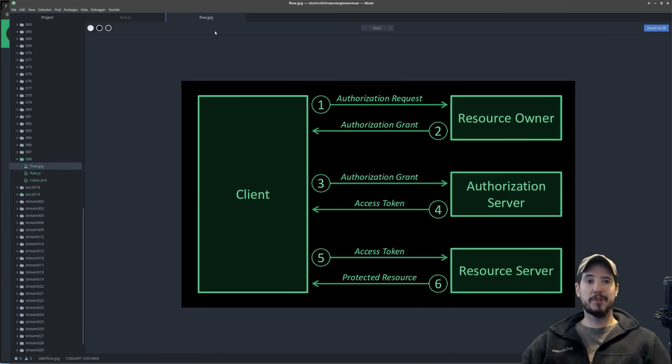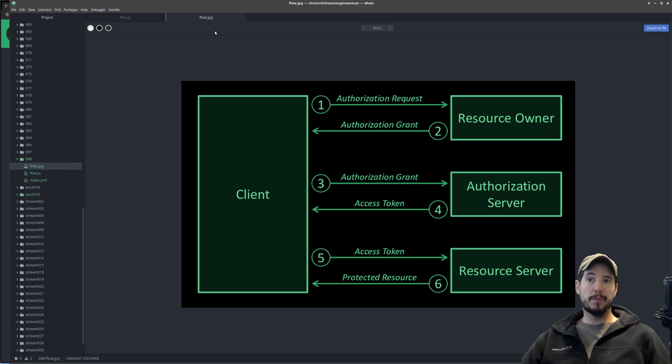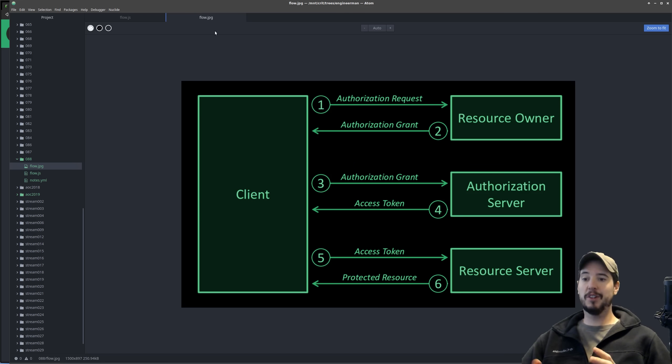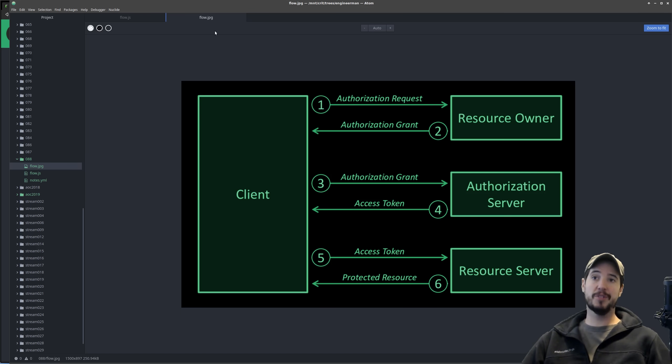The third step is going to be taking that authorization grant, which in this case is a code, and sending it to the authorization server. Keep in mind that the code that comes back from the grant is not enough to access the user data. The code is only good to trade up for an access token, which can then be used to access the user's data.